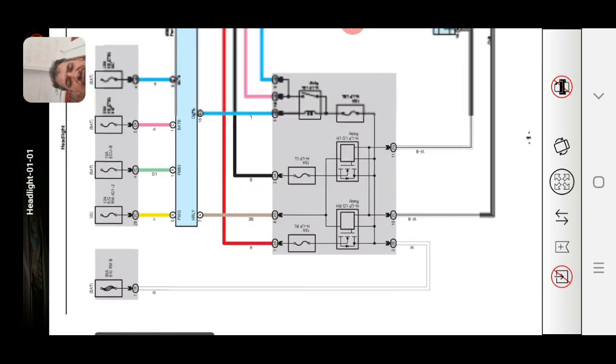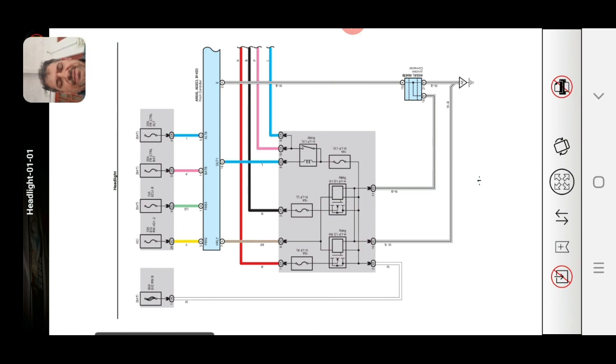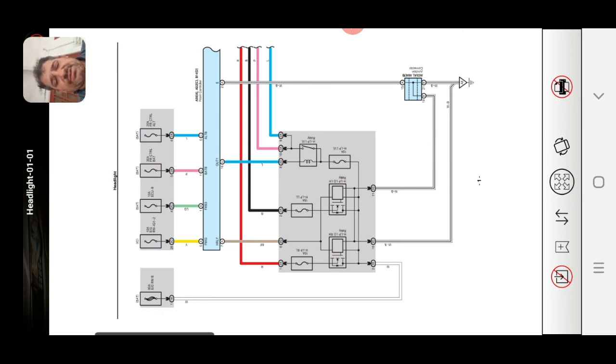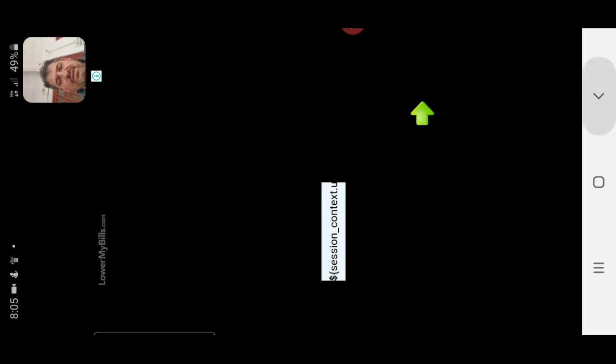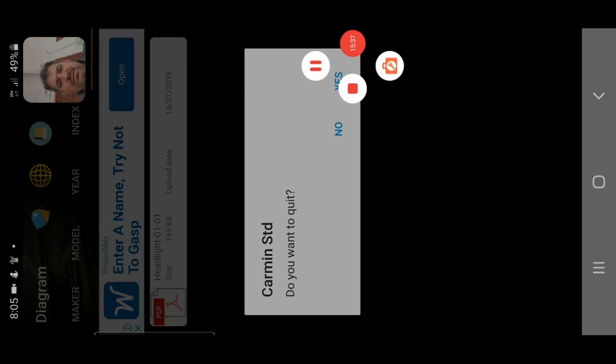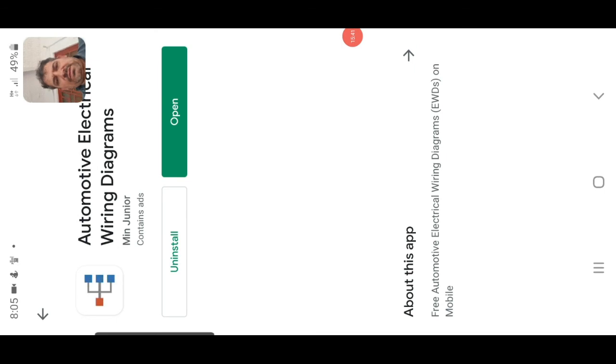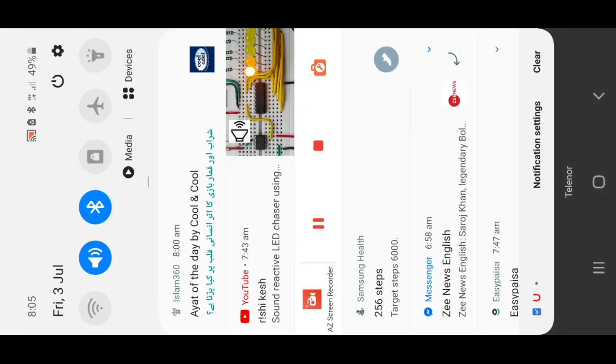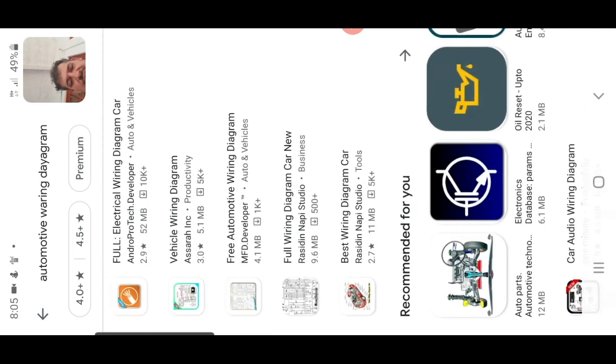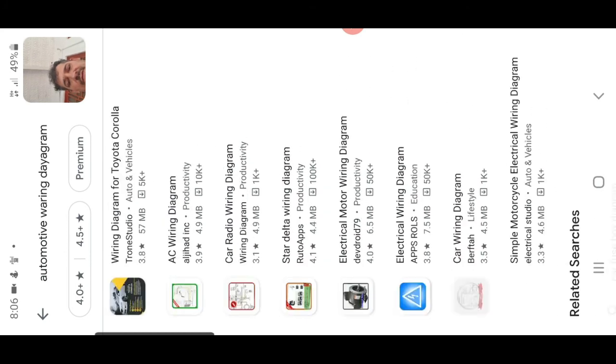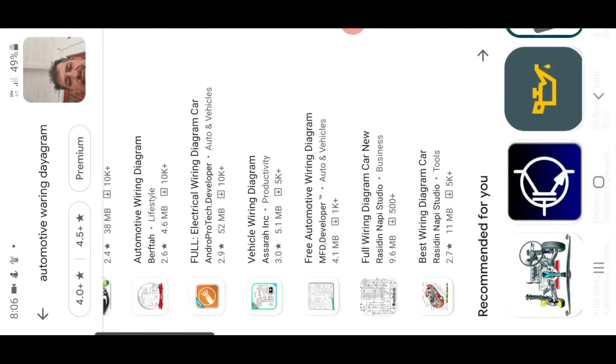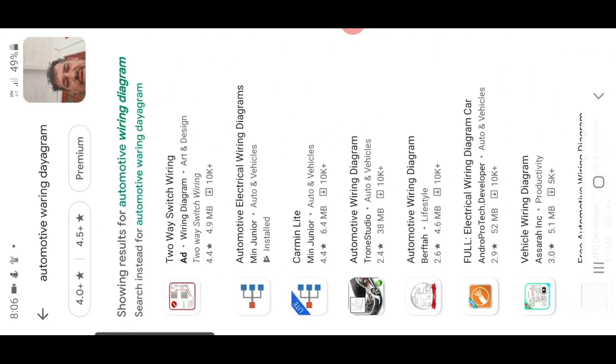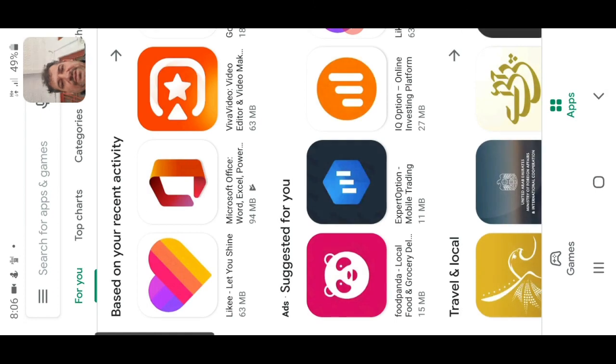This is totally free, this is totally free diagram. Every car including this diagram. This is very useful I tell you. You can install this app and take a benefit for this app. Thank you for watching.